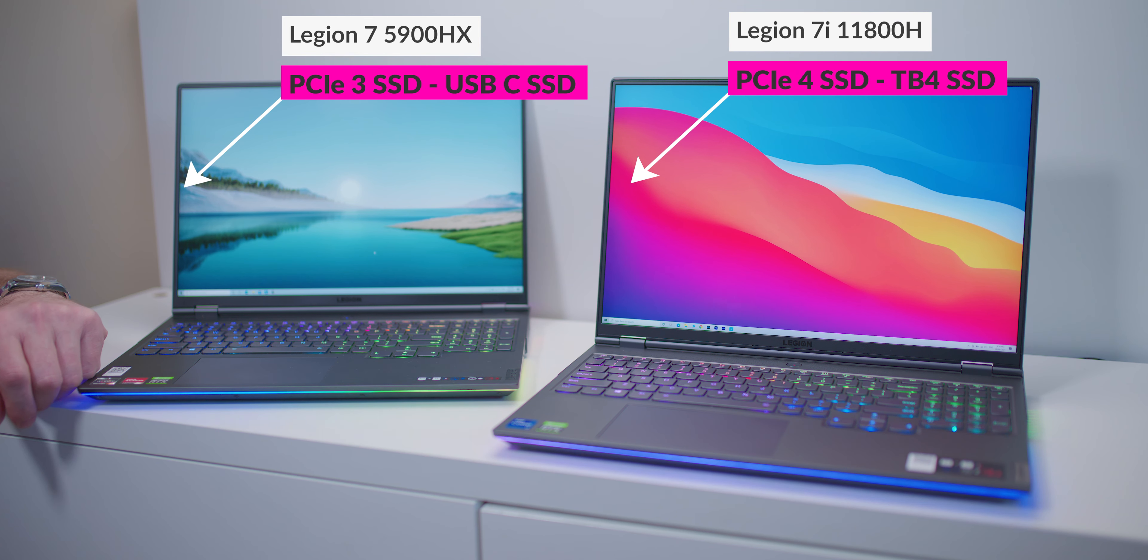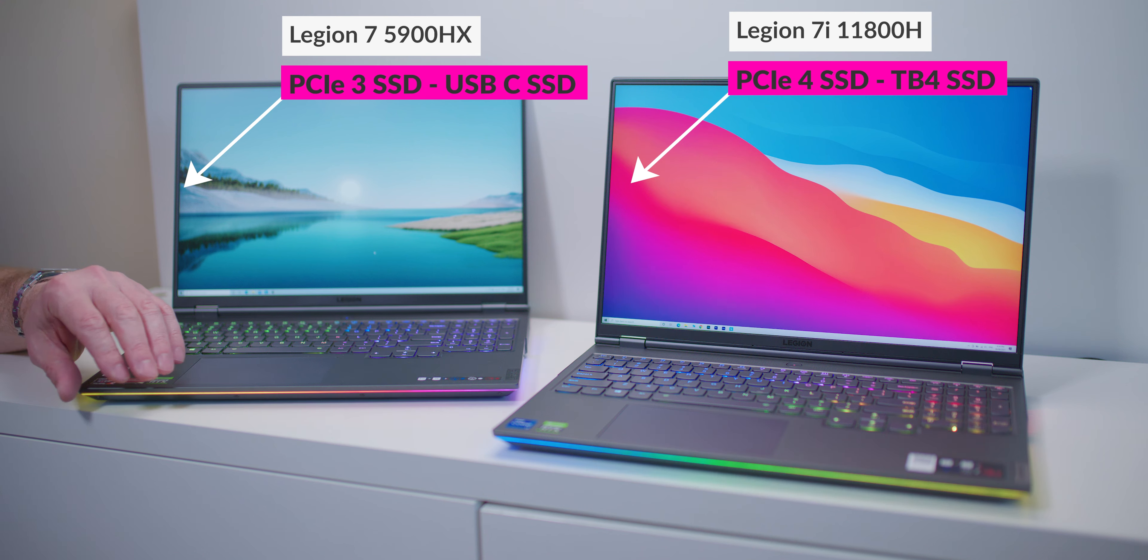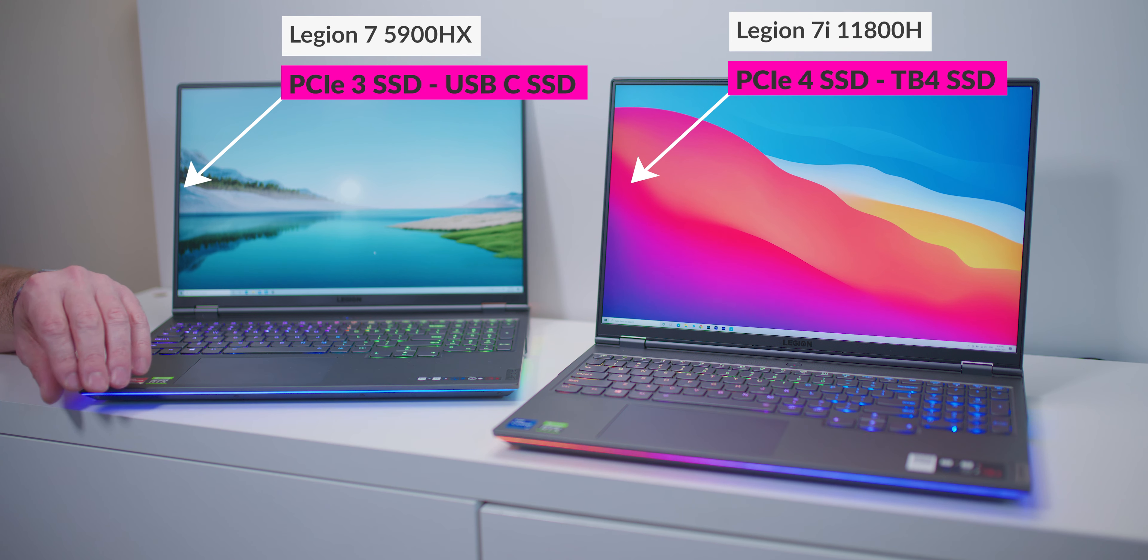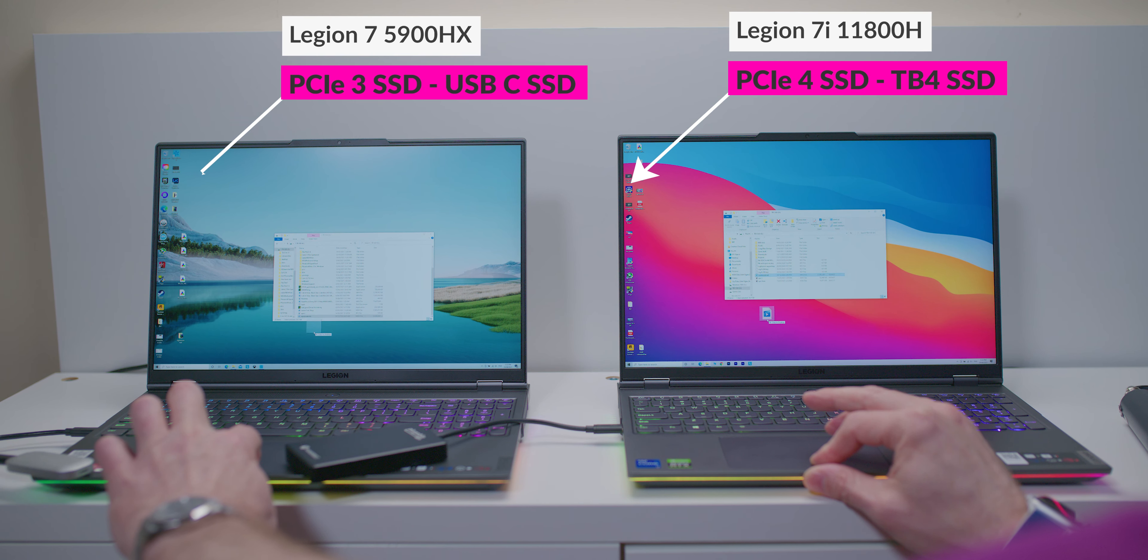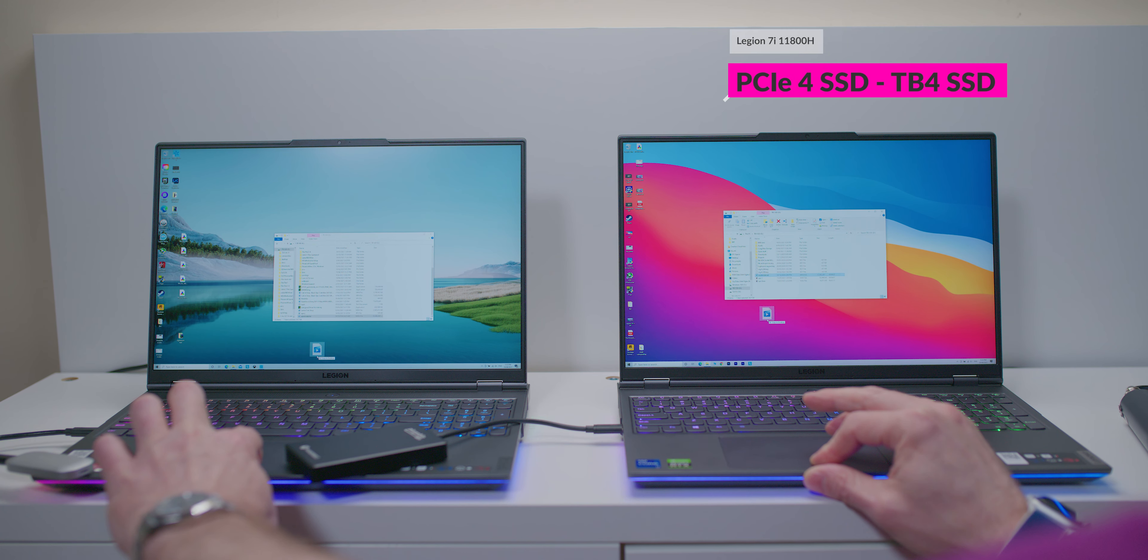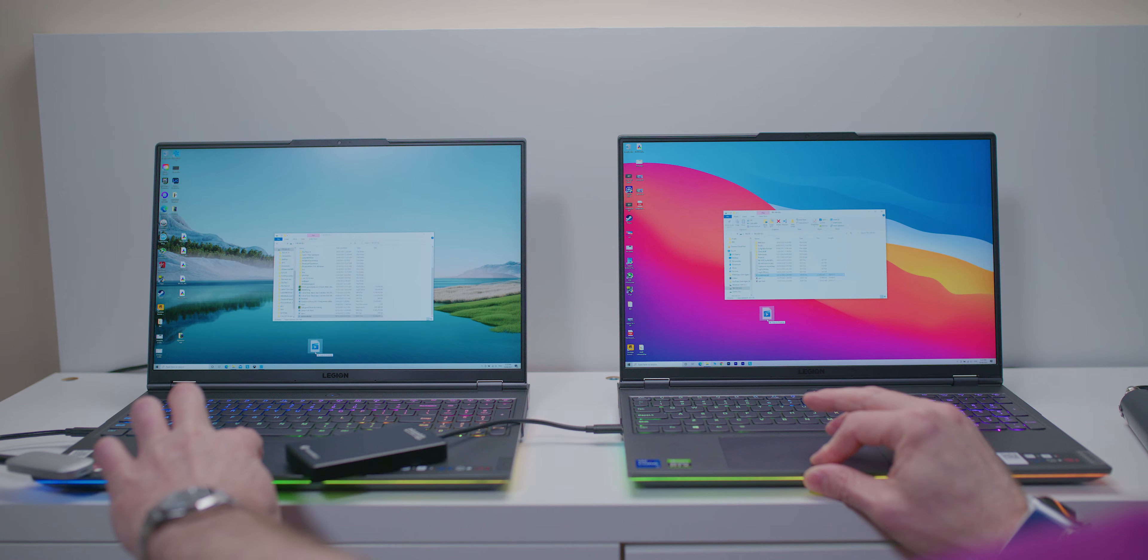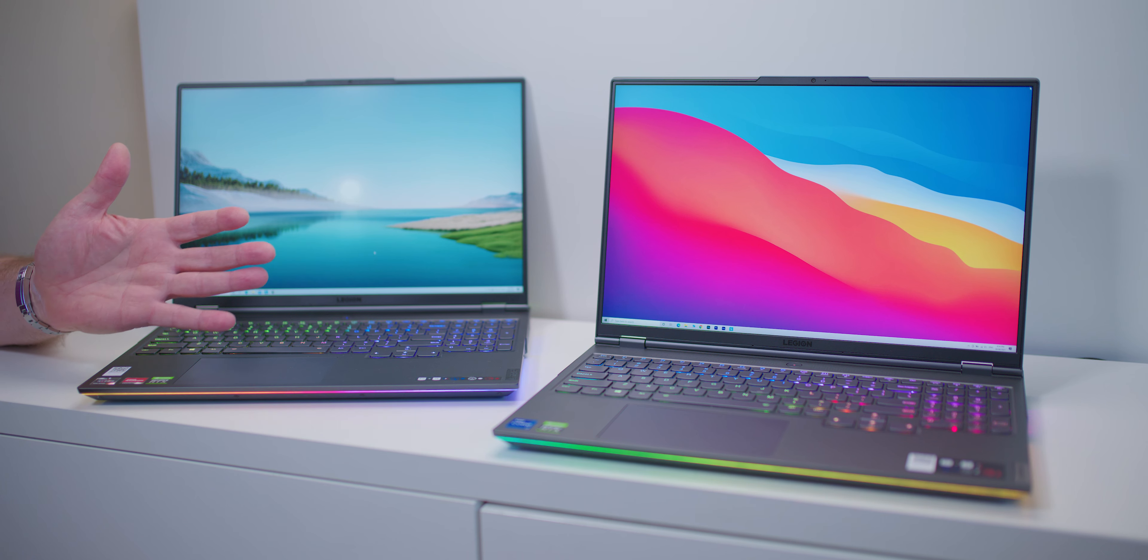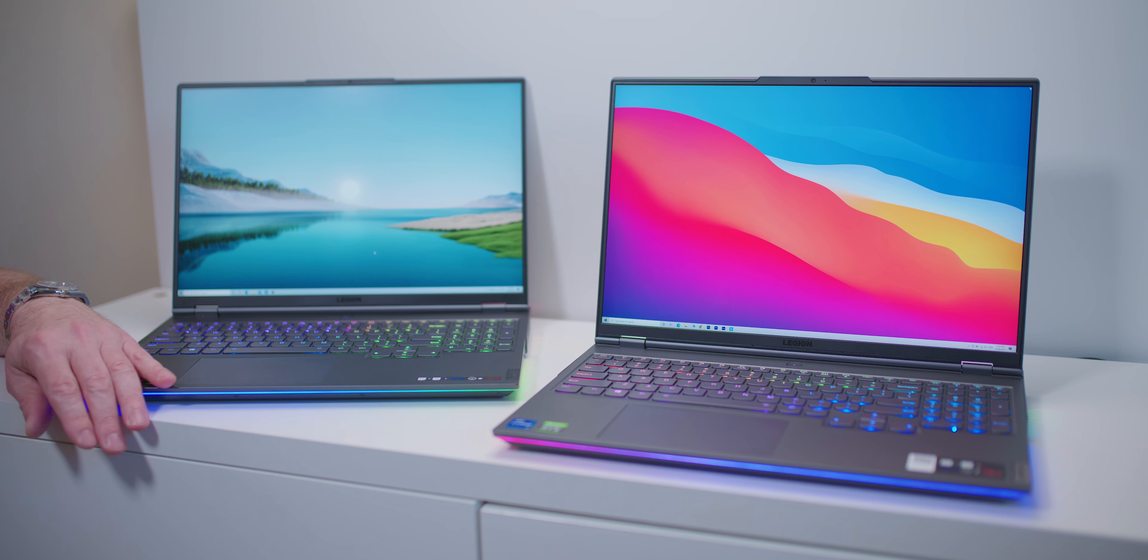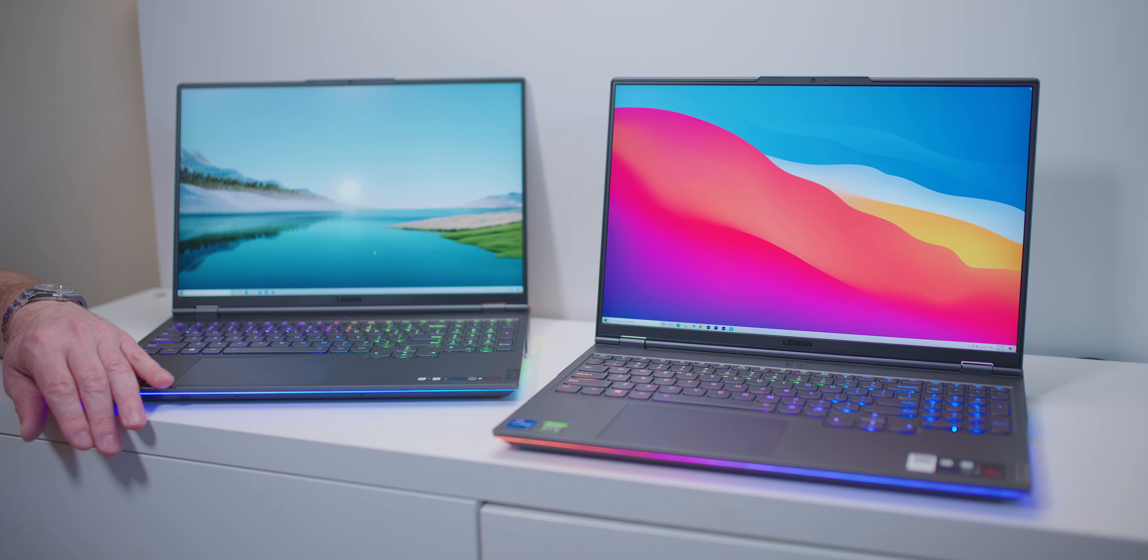And what we have connected to the Intel system on the right, which has an Intel 11800H, Thunderbolt 4 instead of USB-C that we have on the AMD, and also PCI Express 4 SSD.